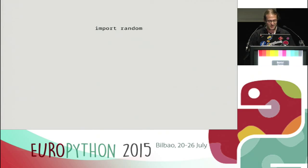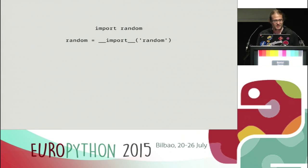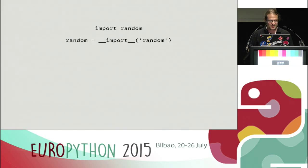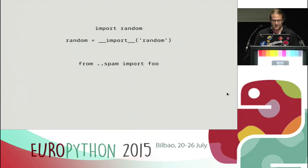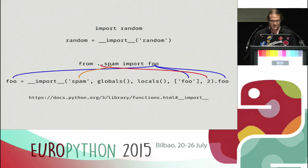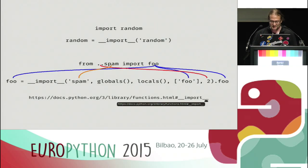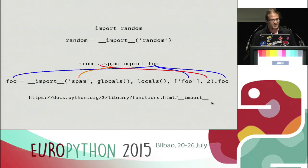So what happens when you execute an import statement? Under the covers there's a global `__import__` function that gets called, and the result from that is assigned to a variable. That's pretty much all that happens. The import statement is a little more powerful than that — it evolved over the years. You can do sub-package imports with dots, you can import stuff from modules, and the mapping from this to the `__import__` function is not always trivial, but it's documented pretty well in the docs.